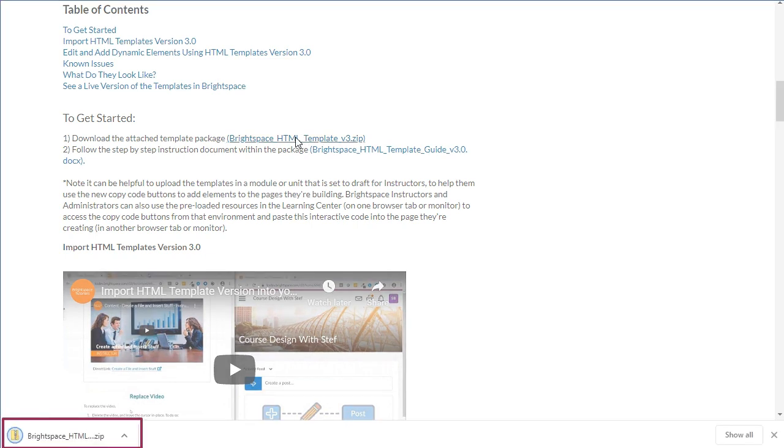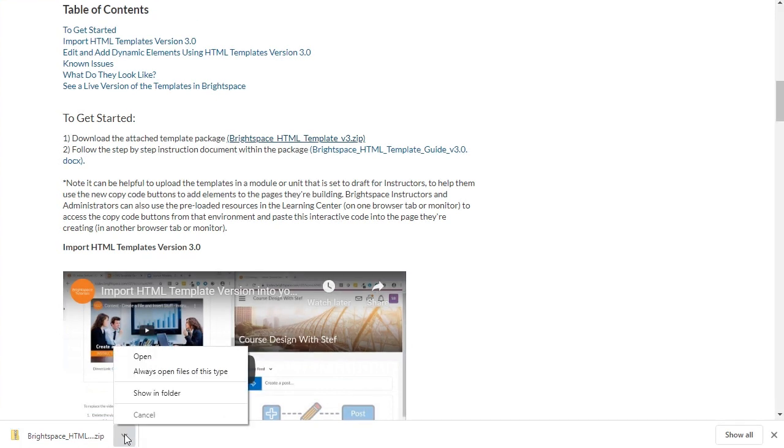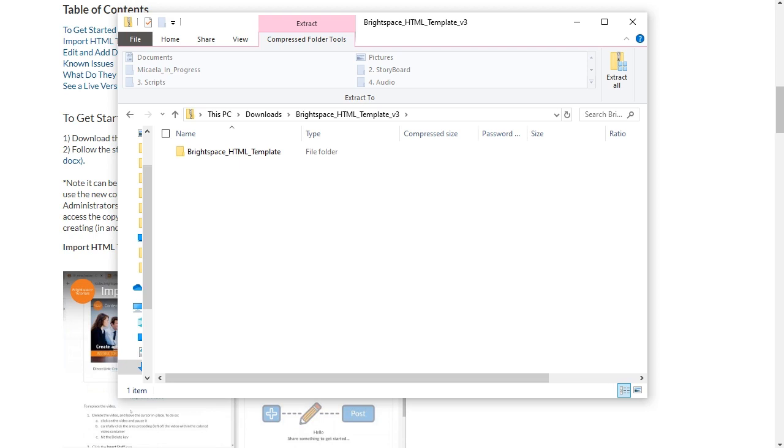The download displays. Click it and select Open to view the download. The template download contains a folder with assets and pages nested within.